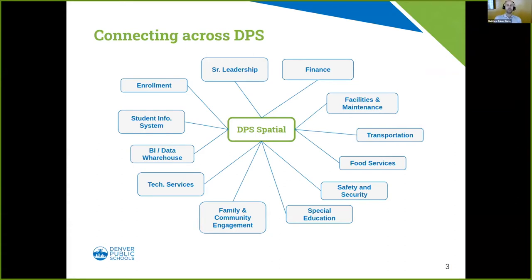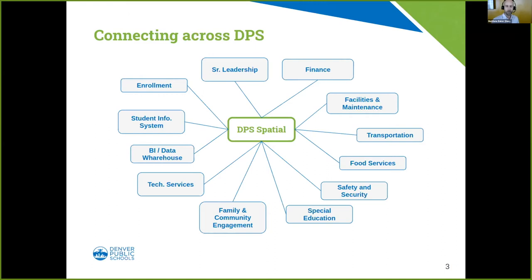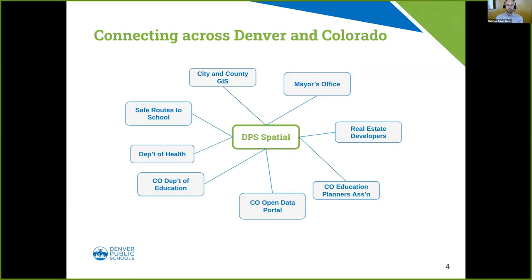One of the themes that came to me through one of our team meetings this last month was the notion that we, at the center of our team, connect not just systems and organizations within Denver Public Schools but within the city, county, and state as well. A lot of that has to do with everything passing through a PostGIS and Postgres database.